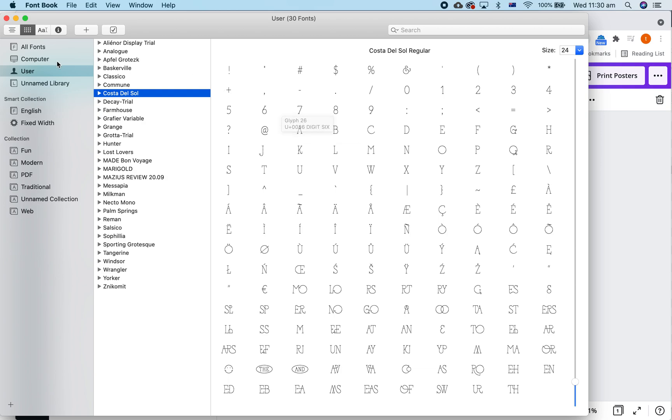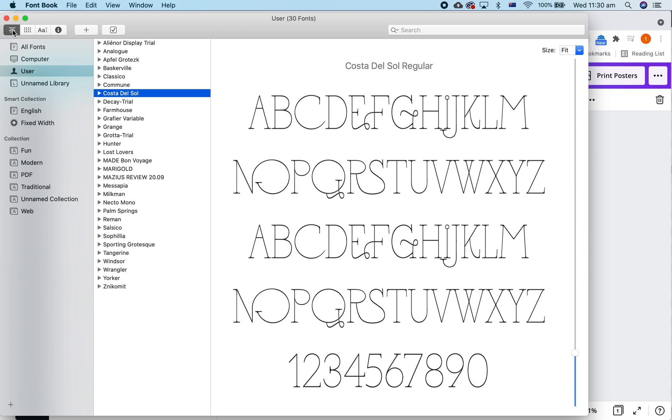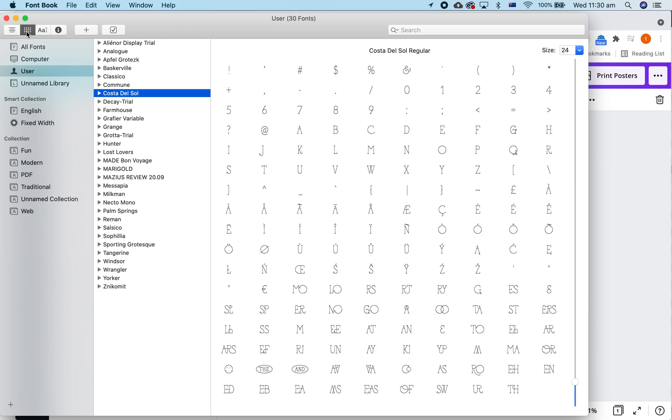Now, if you can't see them, see this button at the top left here? That's just the basic preview. That is the full character set. So you've got to toggle between them to see all the characters.